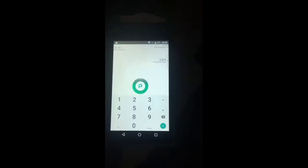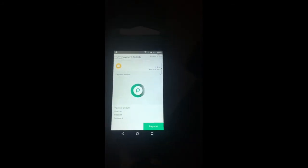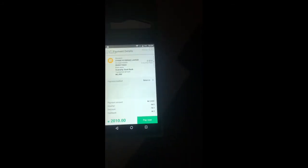Once it's loading, that is how to make a transfer. I'll then input my four-digit PIN and click 'Pay Now' to complete the transaction.